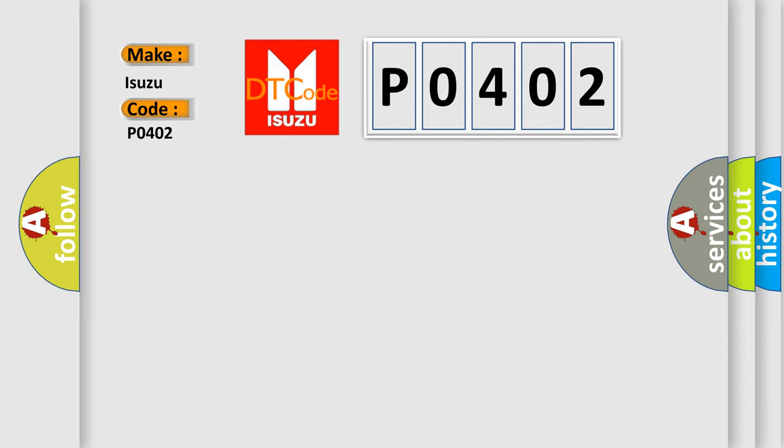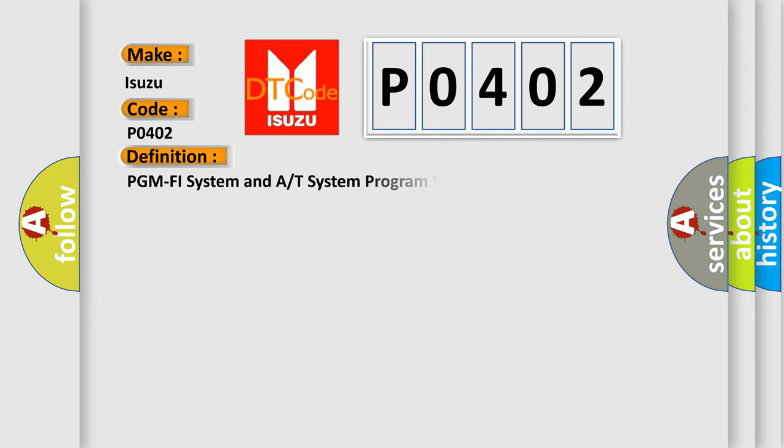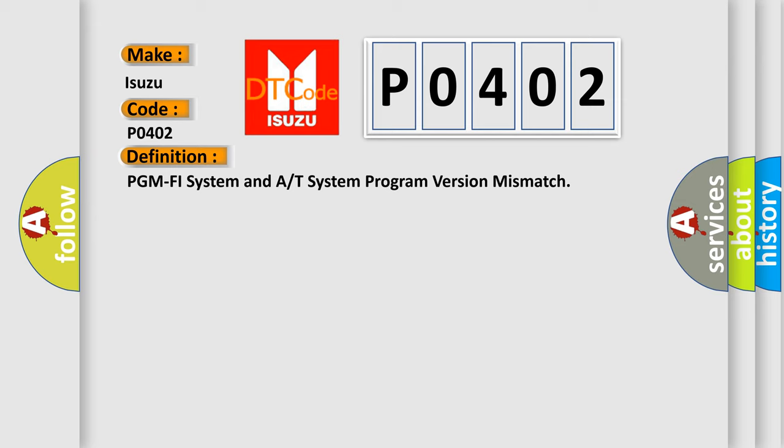Isuzu car manufacturer. The basic definition is: PGM-FI system and AT system program version mismatch.